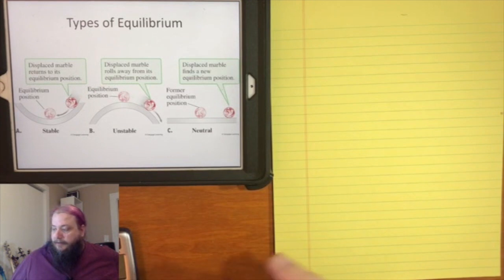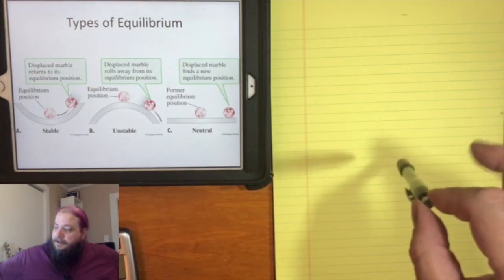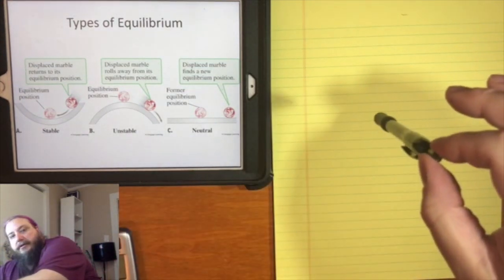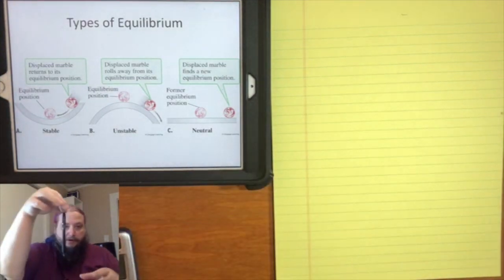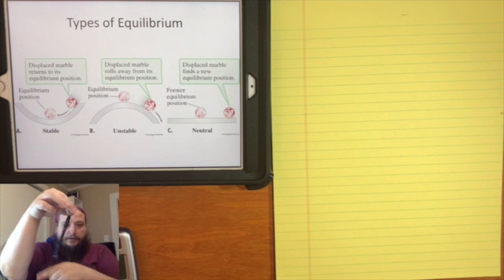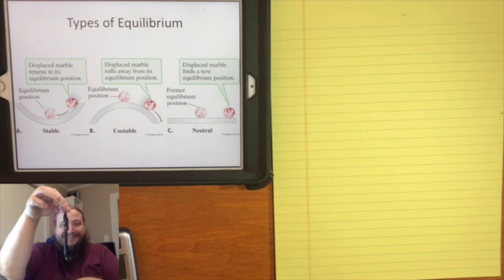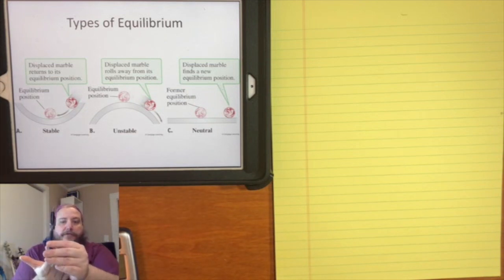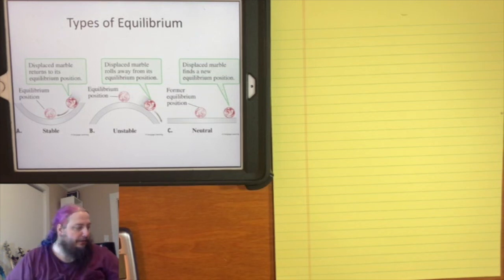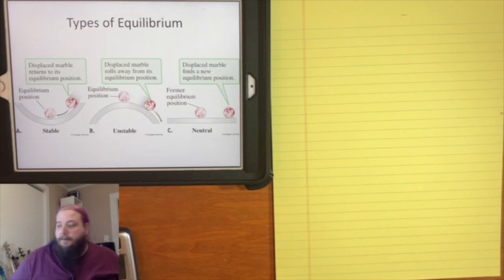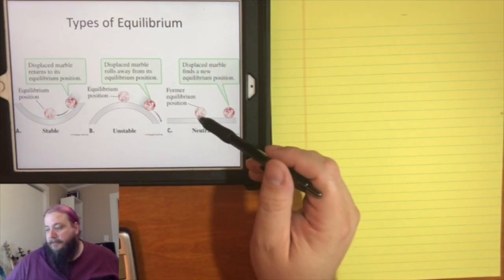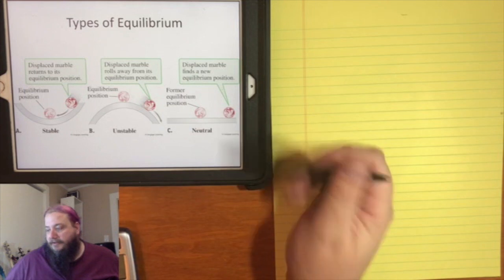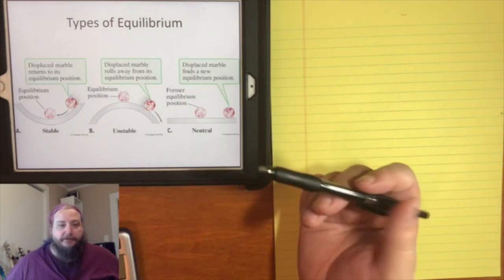Holding the pen by its tip is a stable equilibrium — push it out and it comes back. Trying to support the pen from below is an unstable equilibrium. There's a third option: neutral equilibrium, where when you push the object out of its equilibrium position, it finds another equivalent equilibrium position to settle into — like a ball on a flat surface.